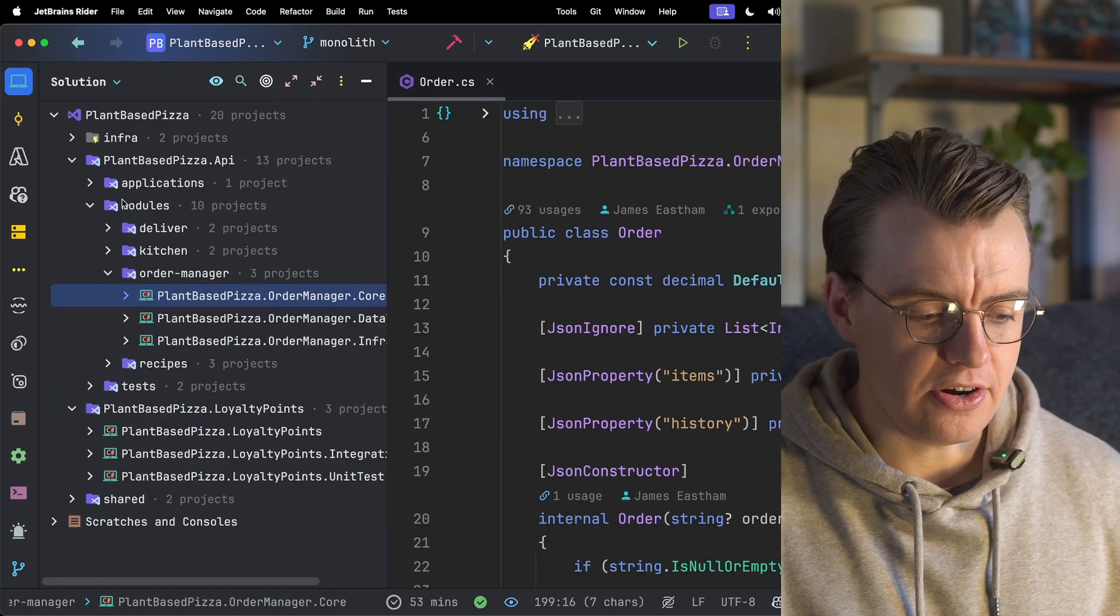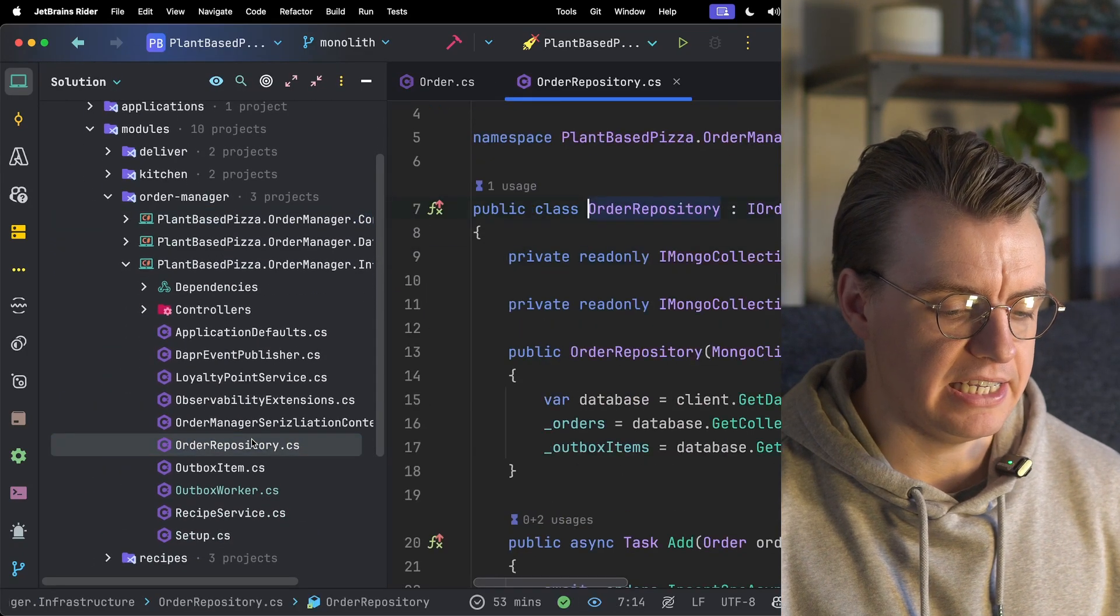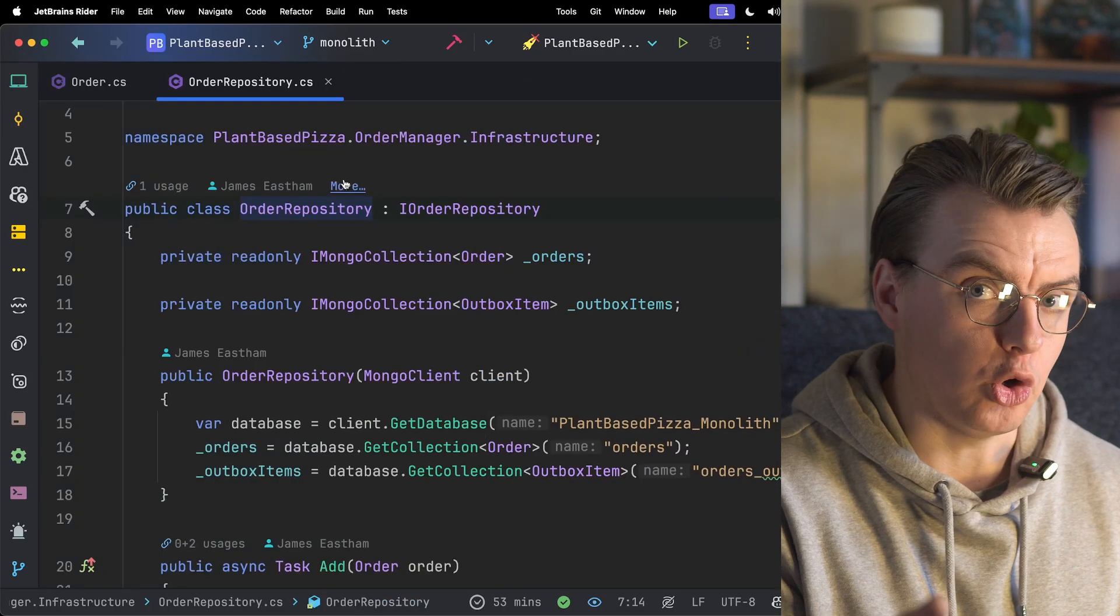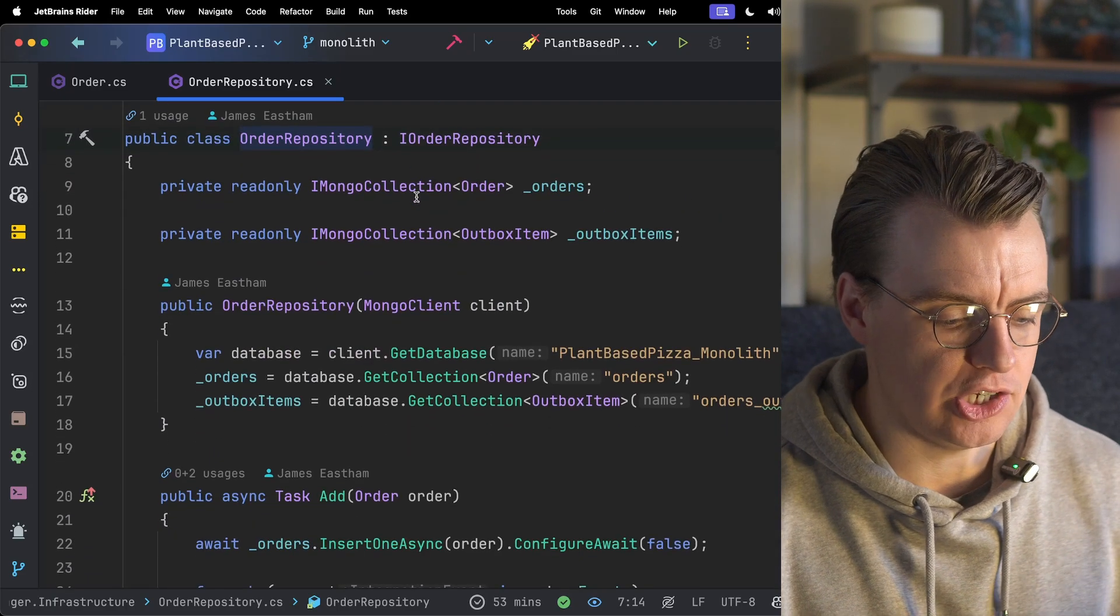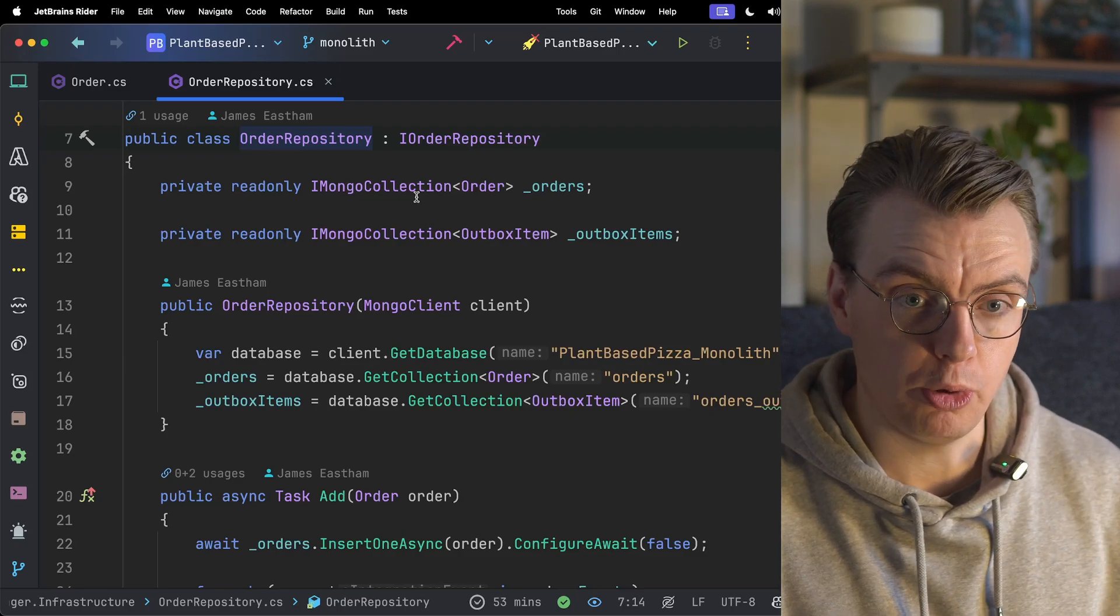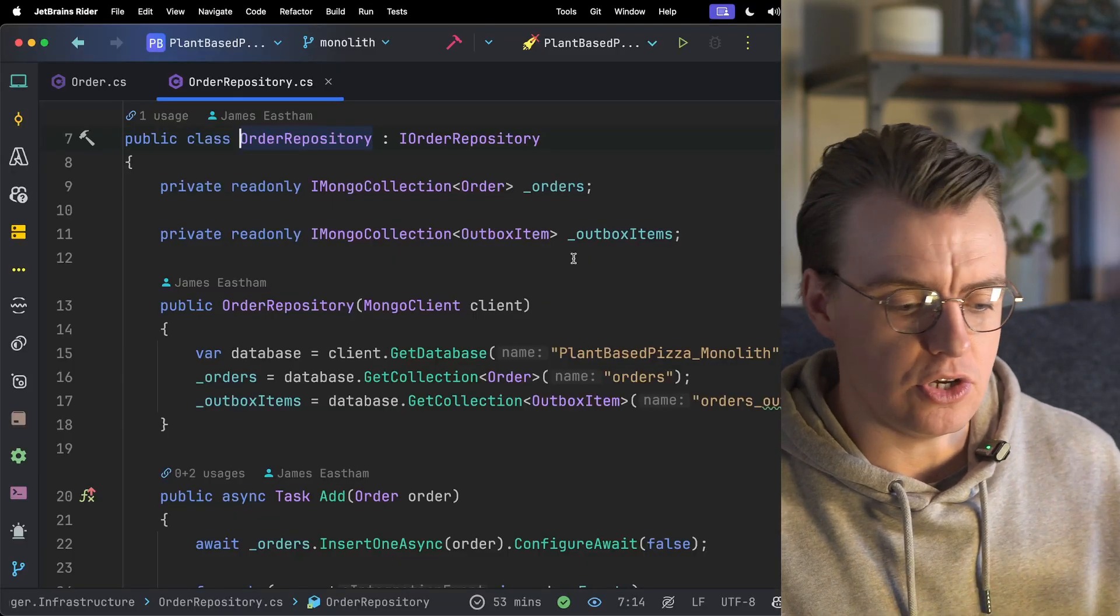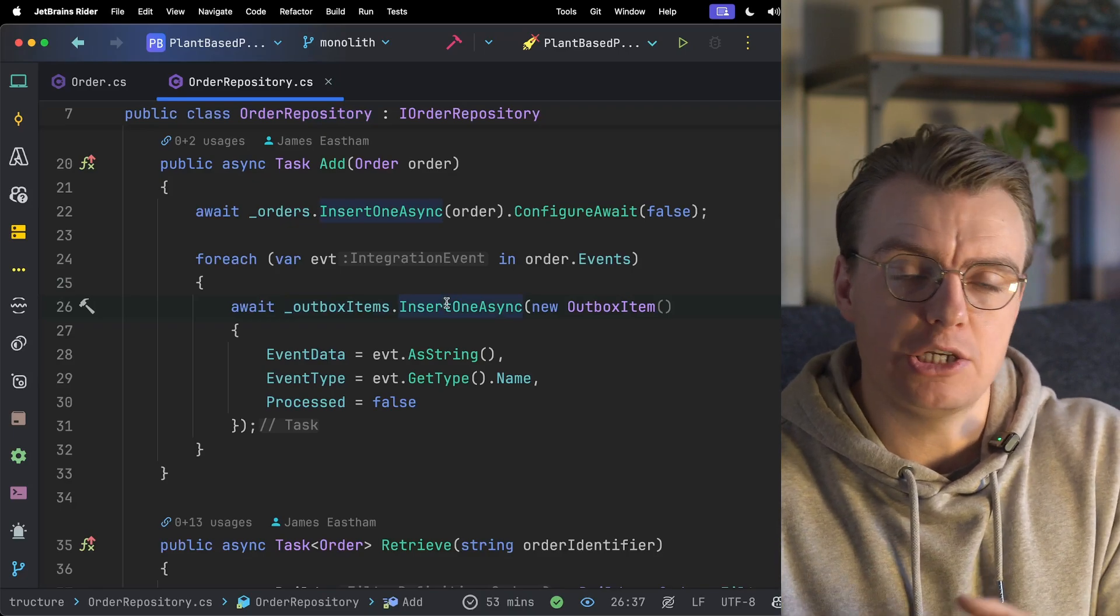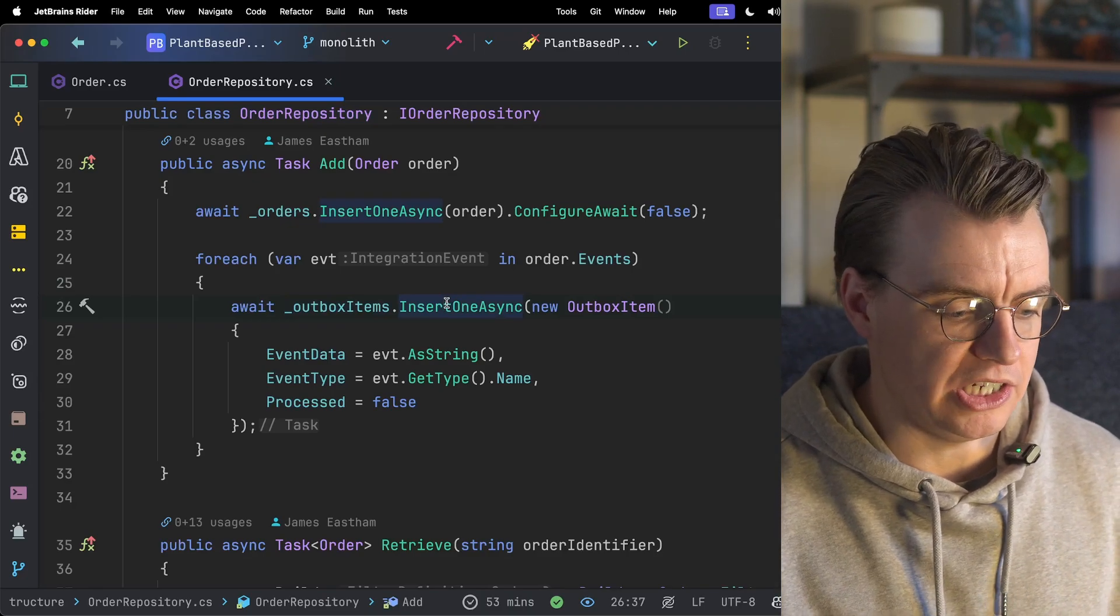From there, when you actually go to store that record in the database, if you move over now to the order repository, the order module inside Plant Based Pizza uses MongoDB as its data store. So when you actually go to persist that data to the database, you're also going to store the events you want to publish in an outbox. Now, I'm not going to cover the outbox pattern in detail in this video. I'll cover that in a later video about why you should be using an outbox and what exactly an outbox is. Just know that whenever you make a change to an order entity, you're going to insert a new item in the outbox for each event that will be published.